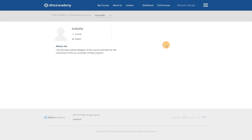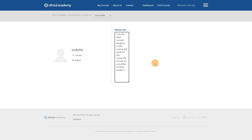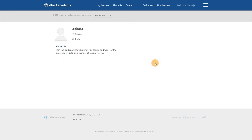The Profile page will allow you to enter details about yourself. You can edit these by hovering over the text in the About Me section and clicking on it. This will allow other learners to learn a bit more about you if you would like to share additional information.